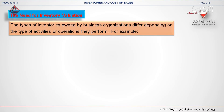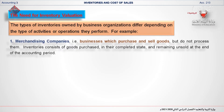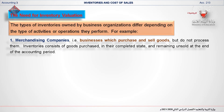Keep in mind that there are more than one type of inventories owned by business companies, and this depends on the type of activities or operations those companies perform. For example, a merchandising company purchases finished products and resells them to customers. Consider your local grocery store or retail clothing store — both of these are merchandising businesses.